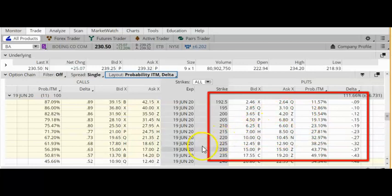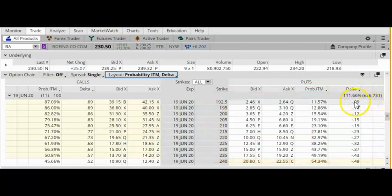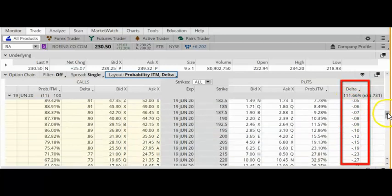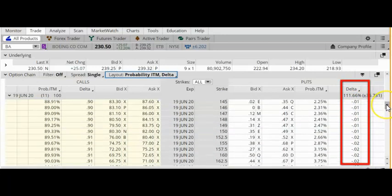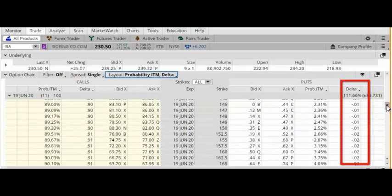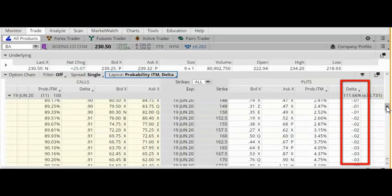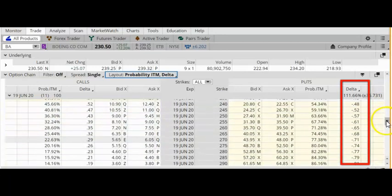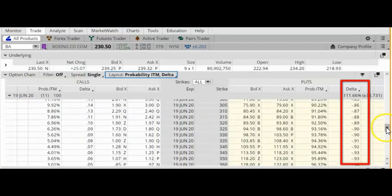The options in this region are what we call out-of-the-money options, which means that their strike prices are lower than the current price of the stock. I want you to focus on the numbers in this column — this is the delta column. Notice that the out-of-the-money put options have a much smaller delta than the in-the-money put options.